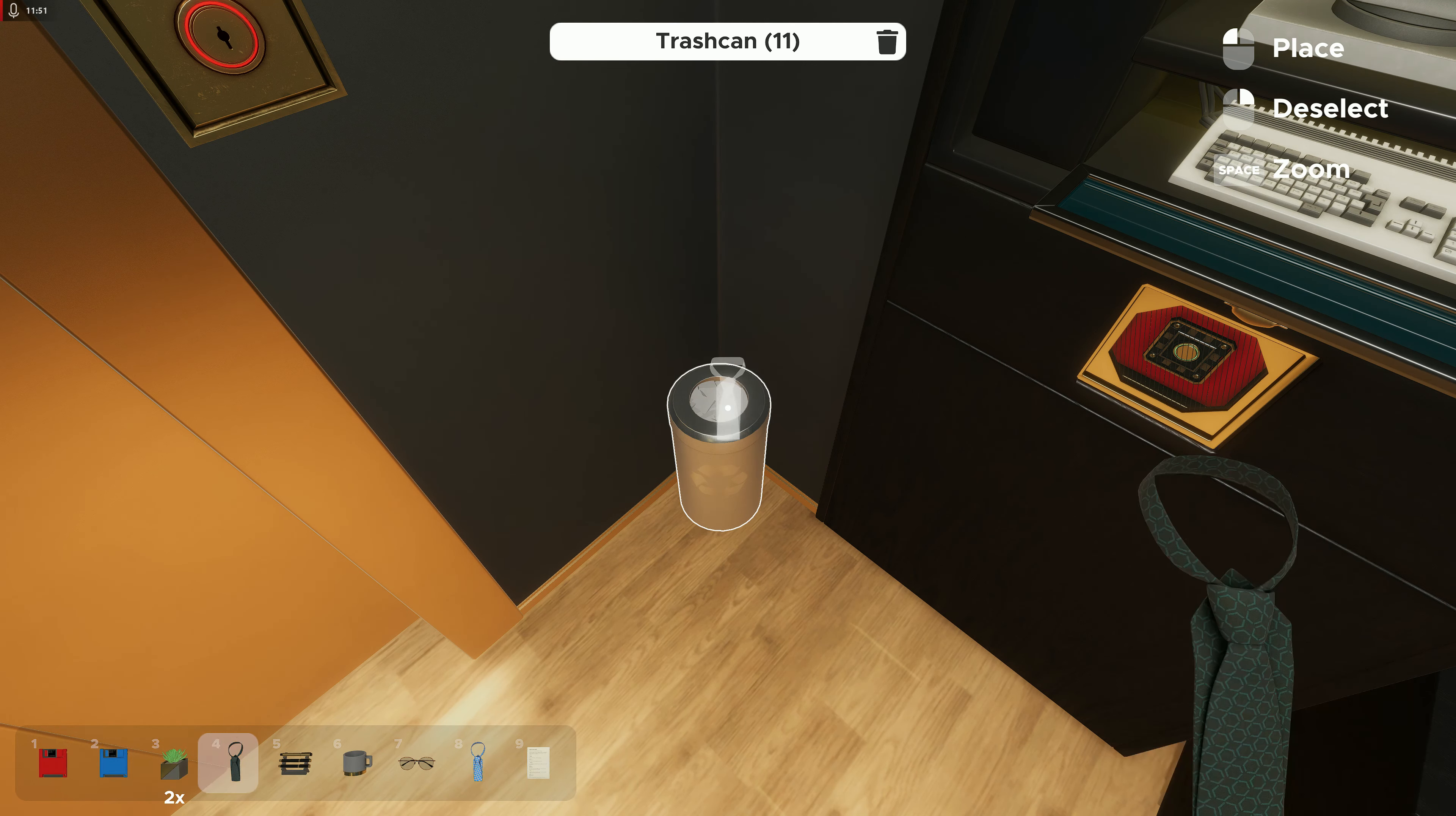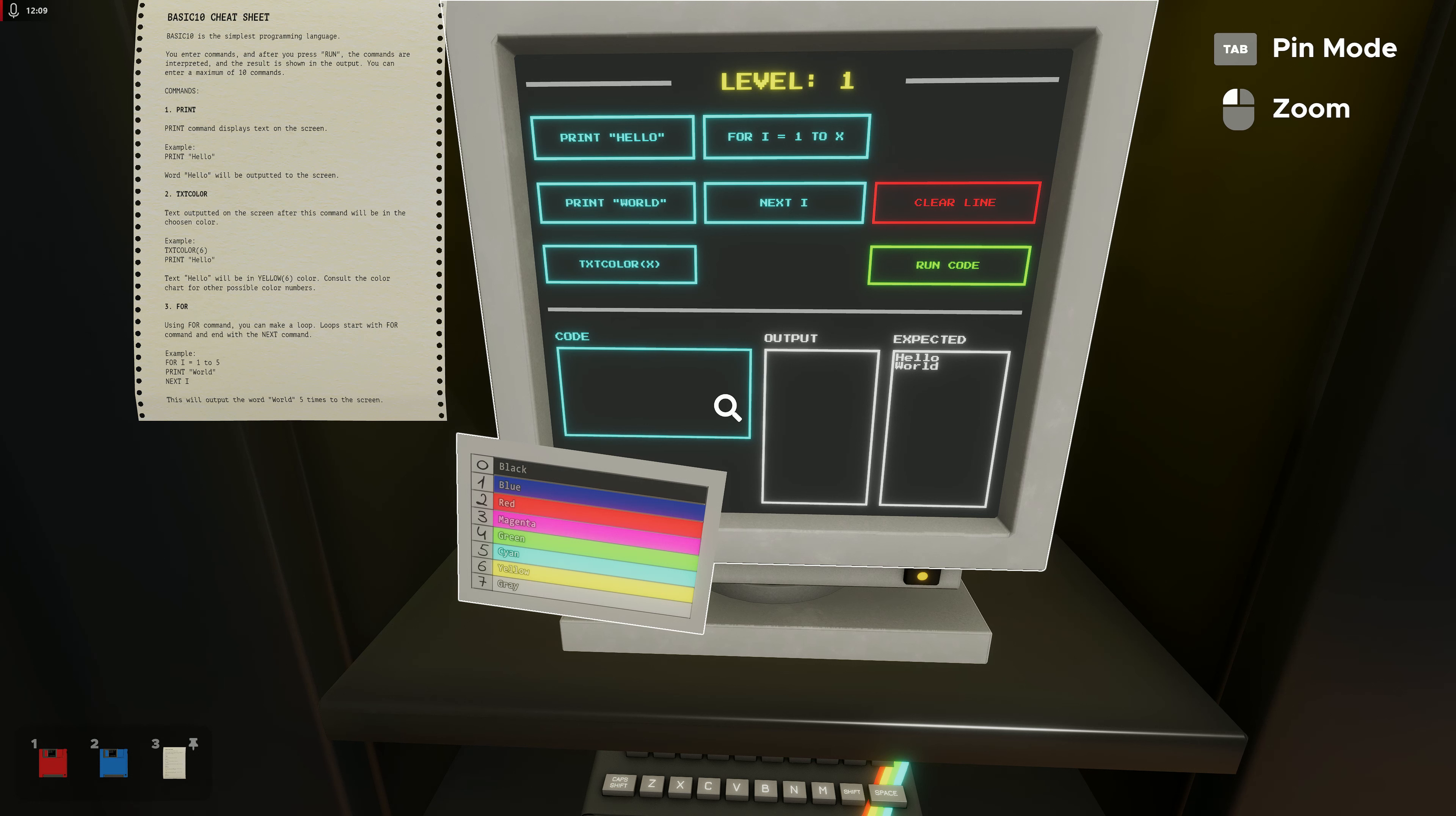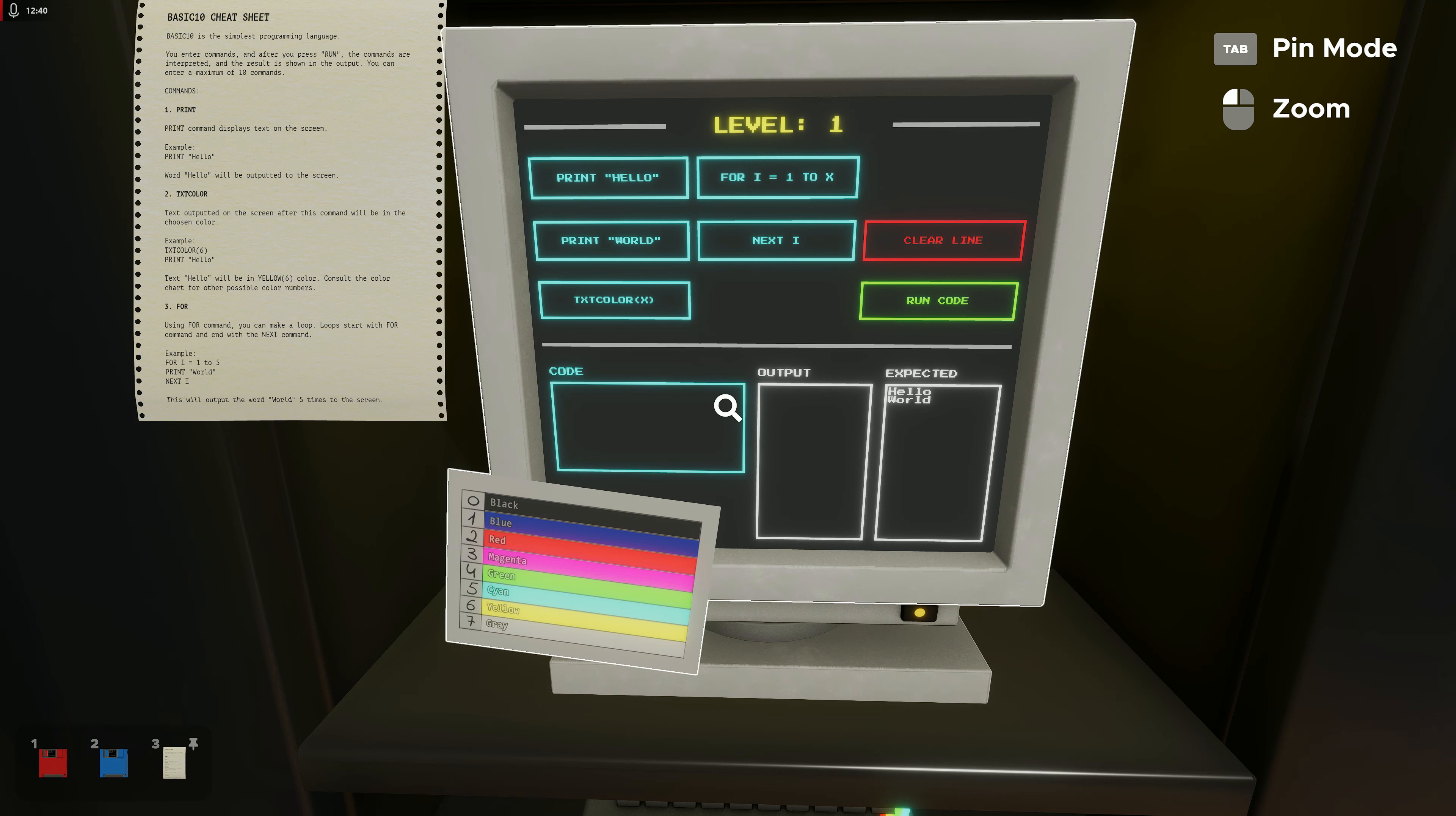Basic 10 is the simplest programming language. You enter commands and after you press Run, the commands are interpreted and the result is shown in the output. You can enter a maximum of 10 commands. Commands: Print command displays text on the screen. Example: print hello world, hello will be outputted to the screen. So we have the expected result and we gotta match it, I guess. Text color: text outputted on the screen after this command will be in the chosen color. So we've got our color sheet right there on the screen, so right there, okay.